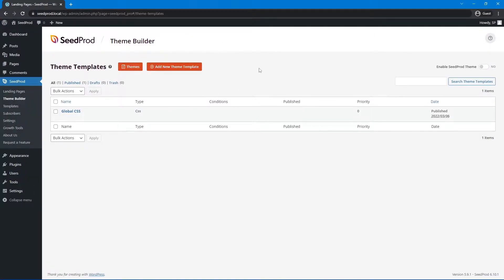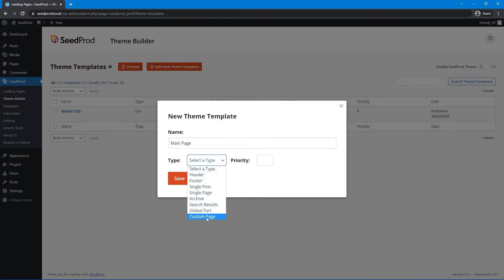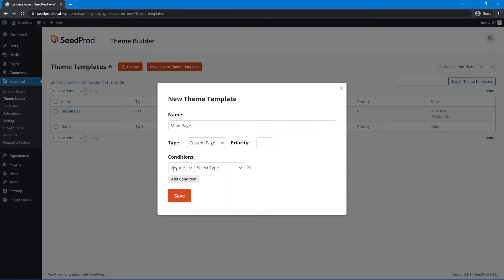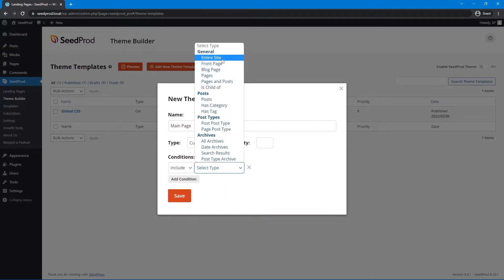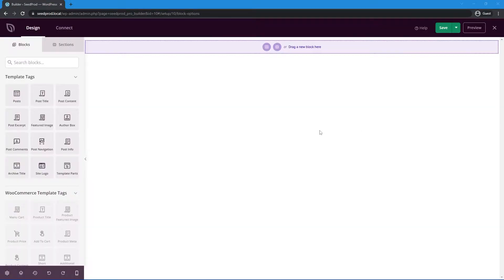Now let's go ahead and create our one theme template. Click Add New Theme Template — I'll call mine 'main page' since it's a single page. We'll set the type to custom page and add a condition to include it on the entire website. Let's save this, and the SeedProd drag-and-drop page builder will open, allowing you to customize the layout, design, and add your custom content.